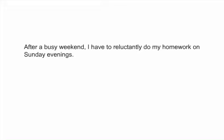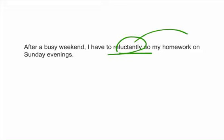Okay. To reluctantly do is the split infinitive. Reluctantly is the word that is splitting to do. How did you fix the sentence? Well, you could have said, After a busy weekend, I have to do my homework reluctantly on Sunday evenings. That's one way. Or you could have said, After a busy weekend, I reluctantly have to do my homework on Sunday evenings. Either way works.